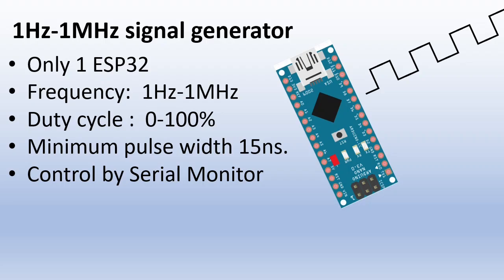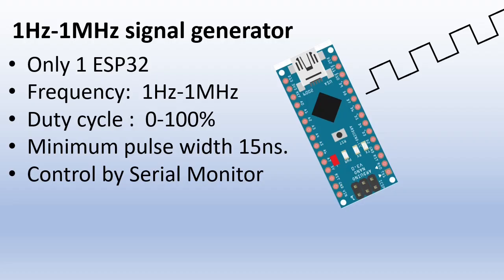Last year I made a video about building a 1Hz to 1MHz PWM signal generator with an Arduino Nano. One viewer asked if it can be improved to have a better resolution at 1MHz. Well, yes, but for that we will need to have a more powerful microcontroller.